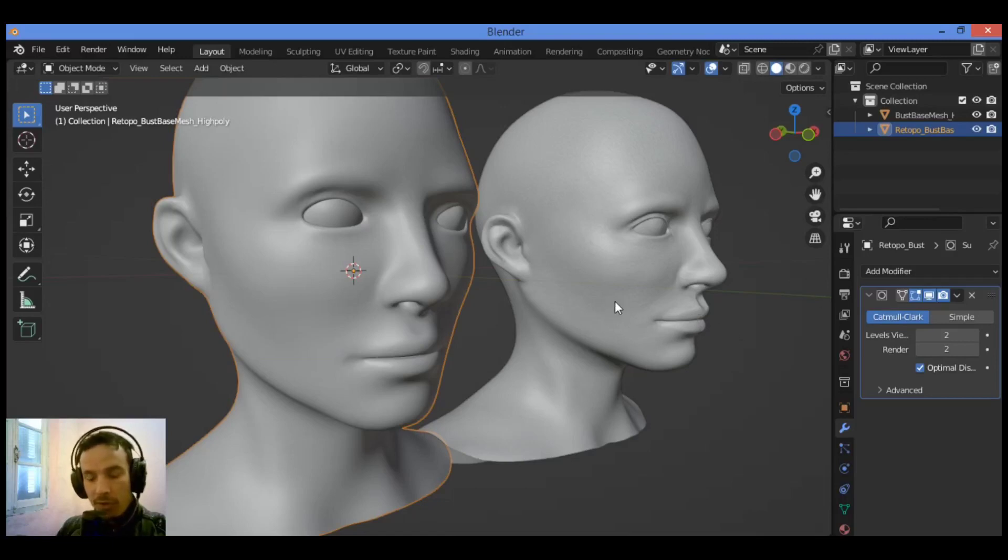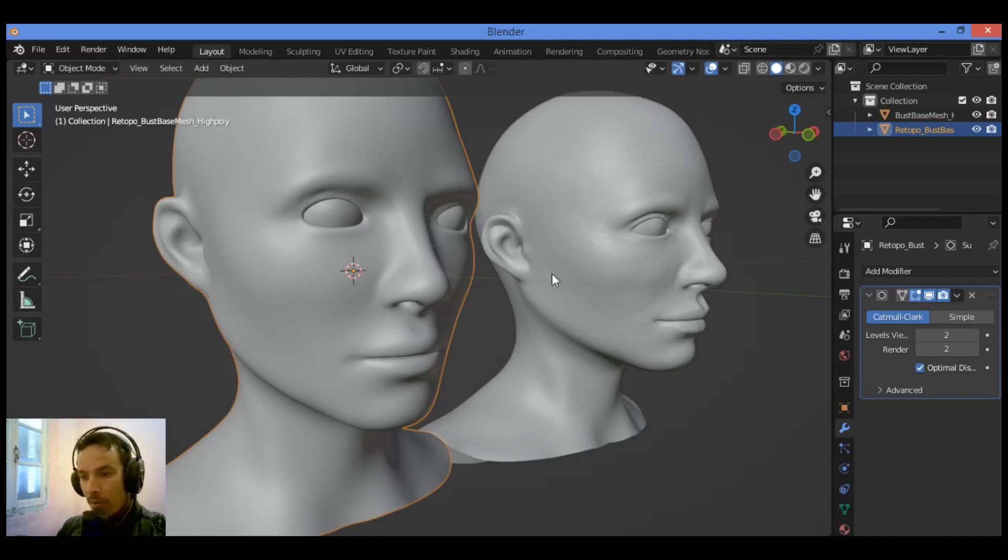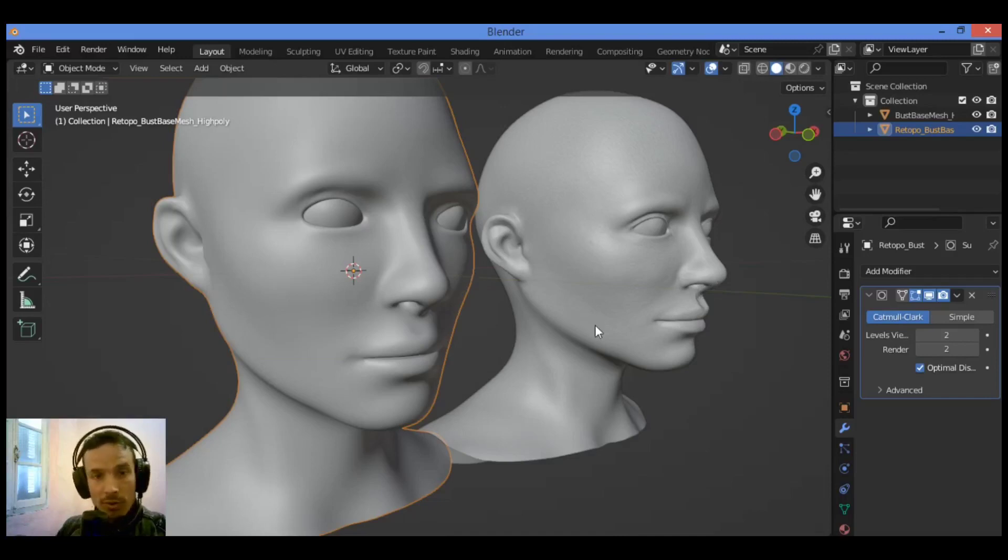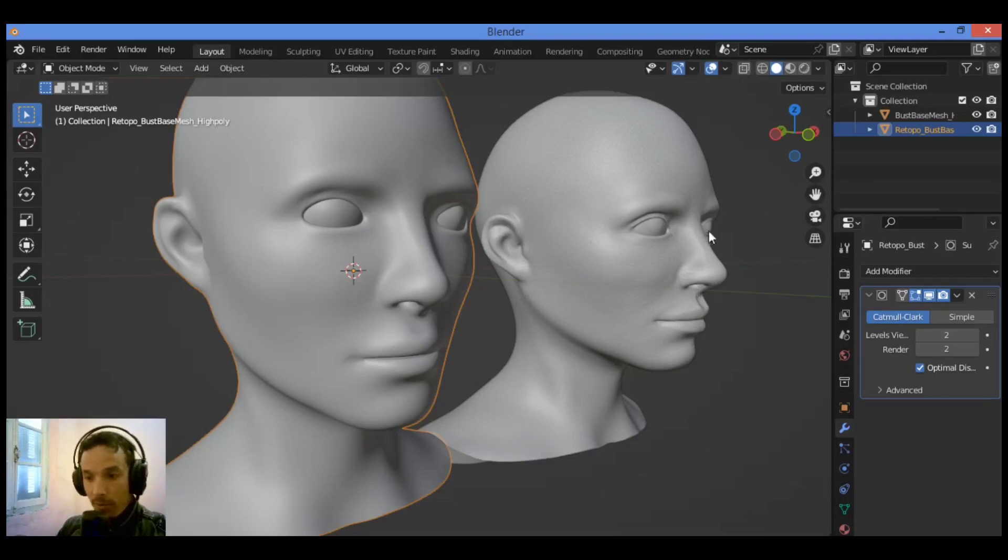This add-on, we can say that it's pretty good to help you retopologizing, but doing retopology by hand is so much better than using this add-on.